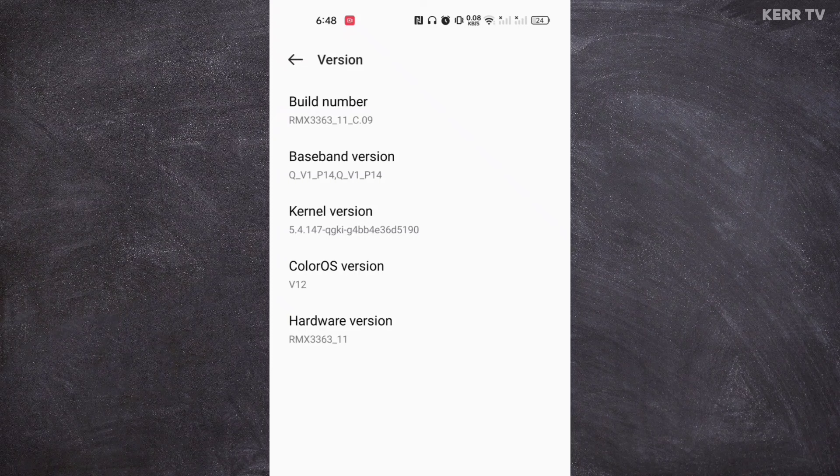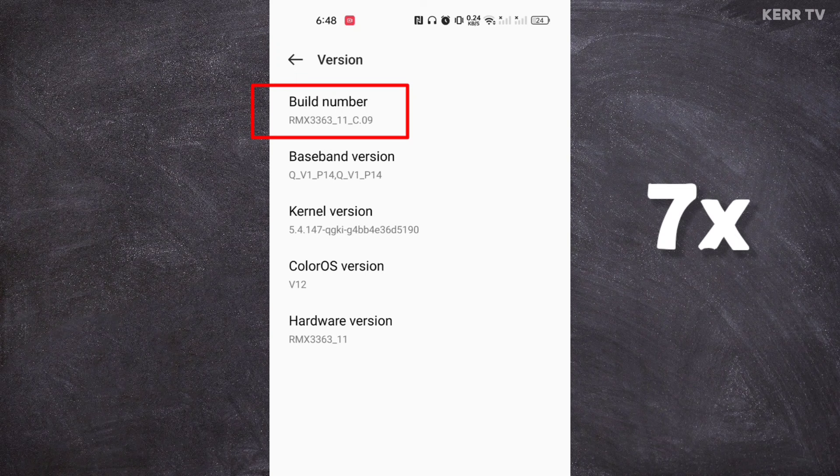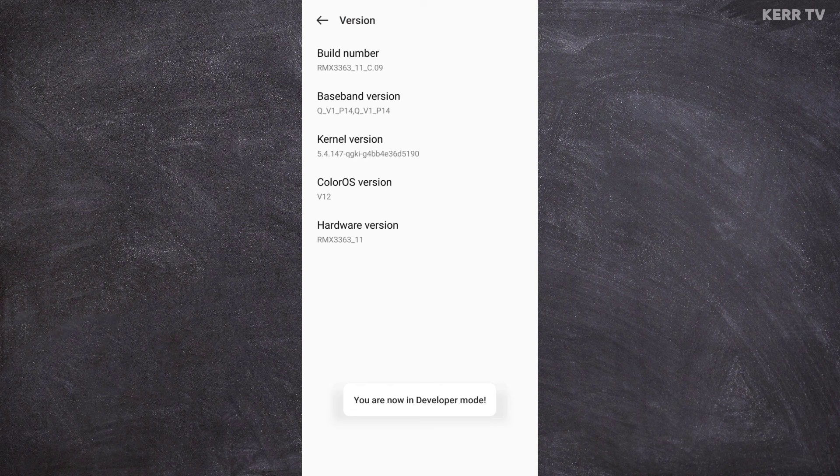Now, to enable developer option, you need to click on Build Number seven times. And as you can see, it says you are now in developer mode.